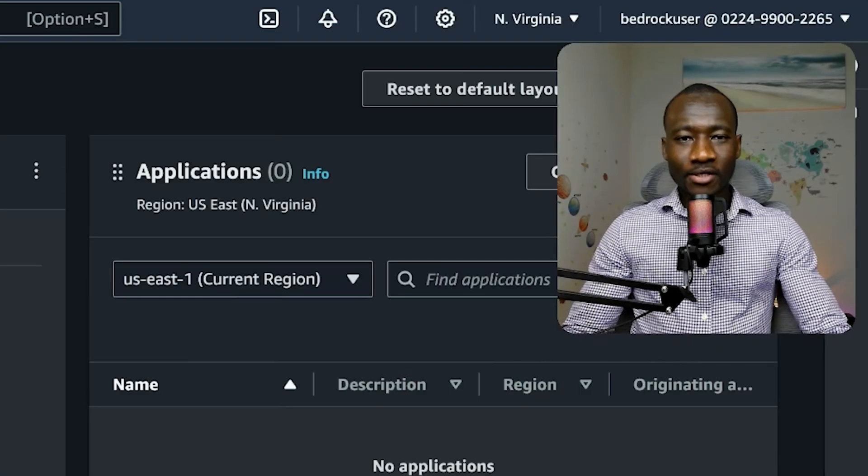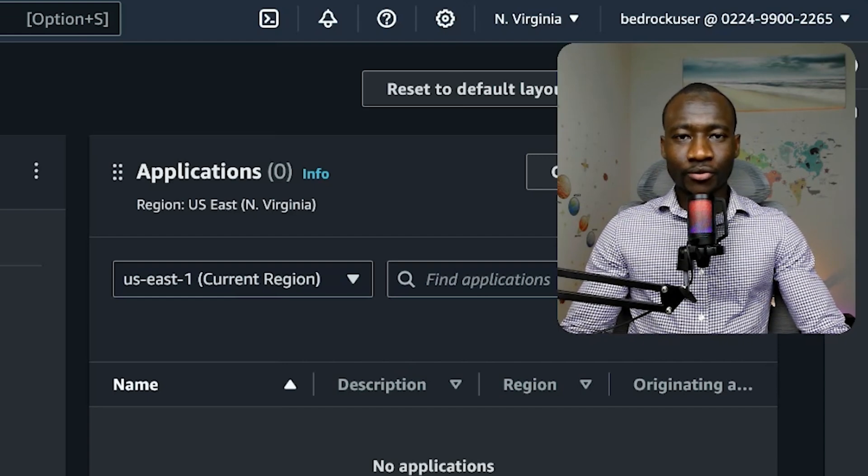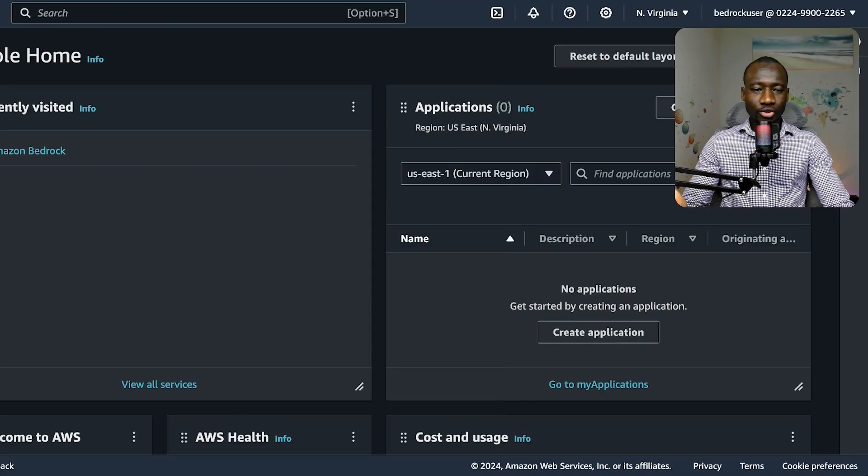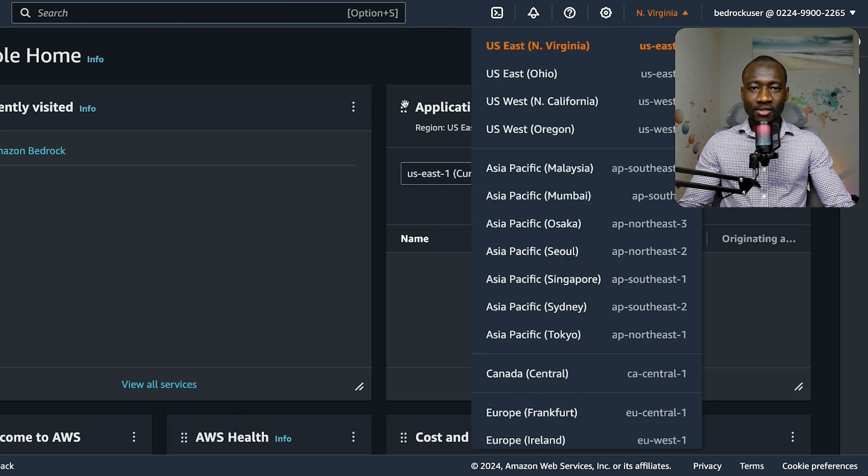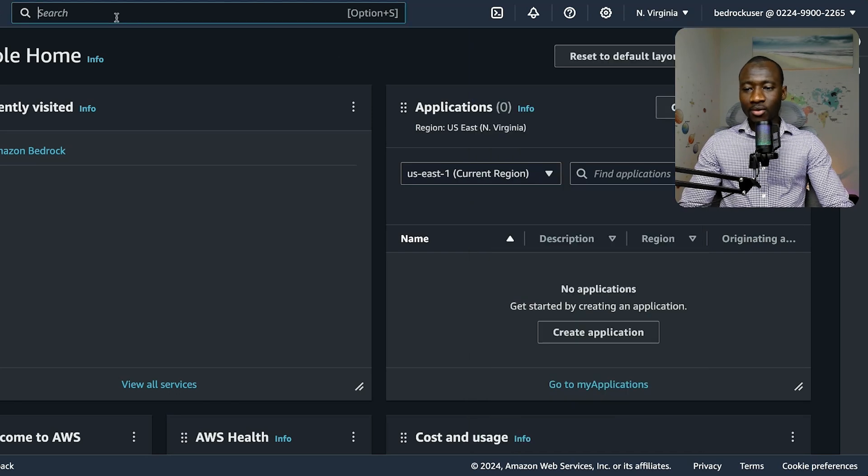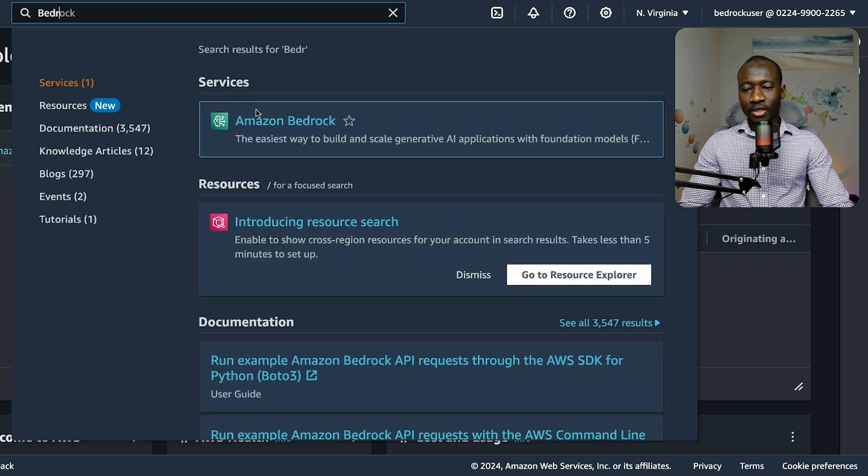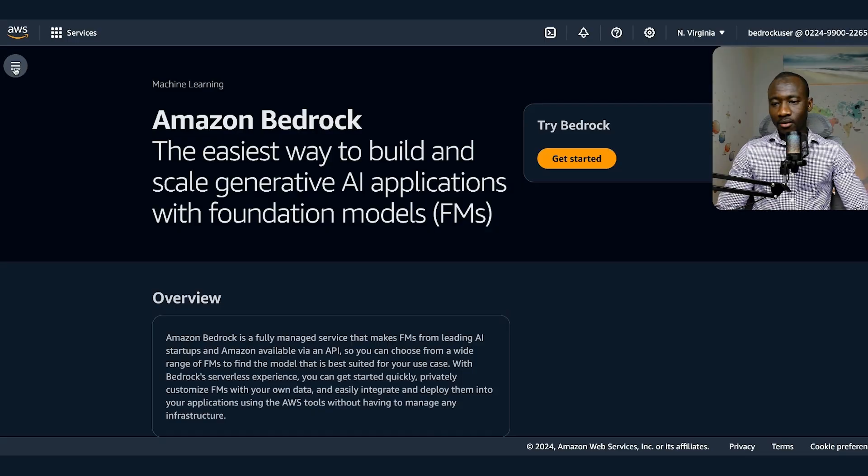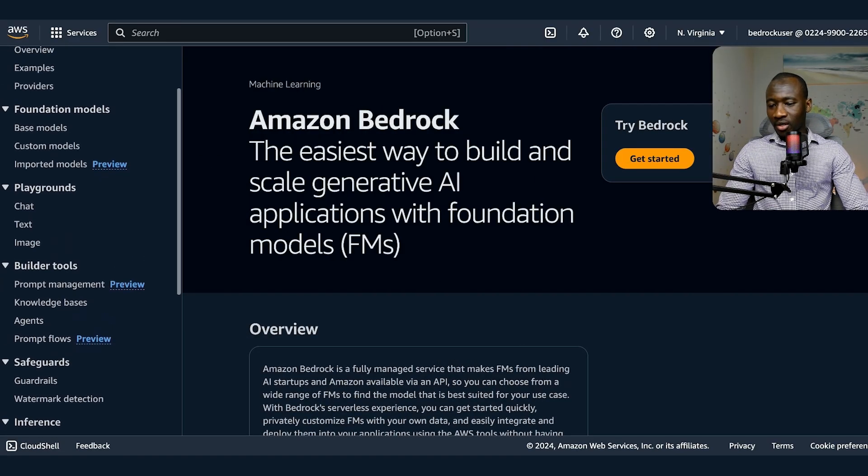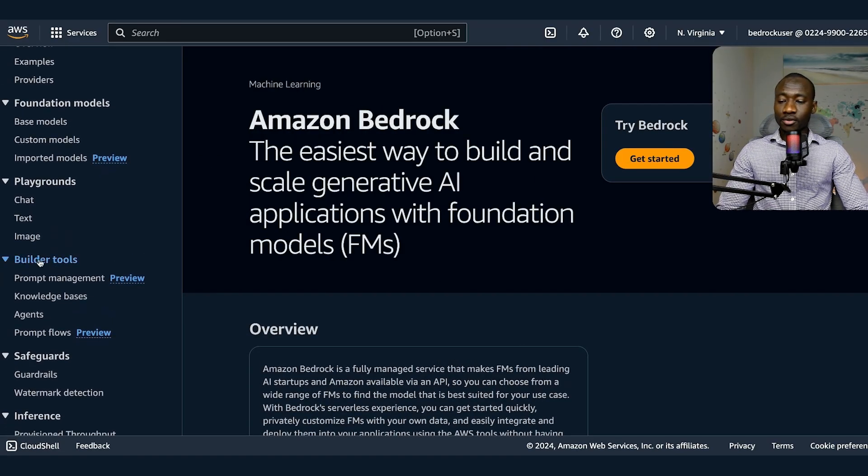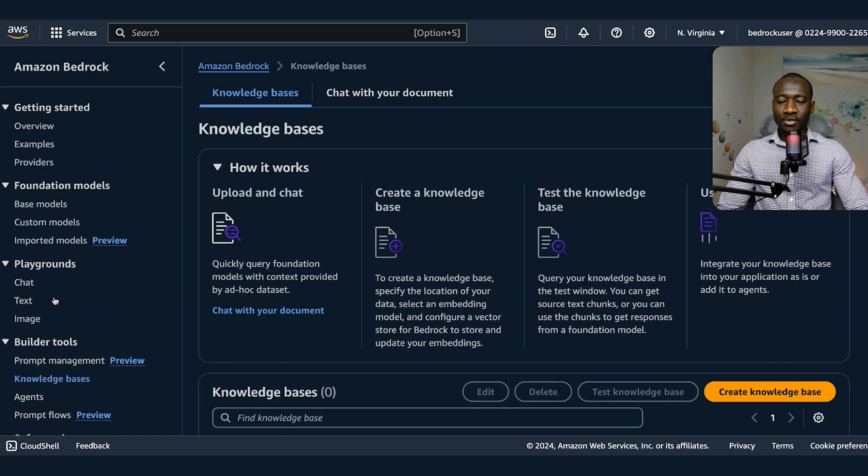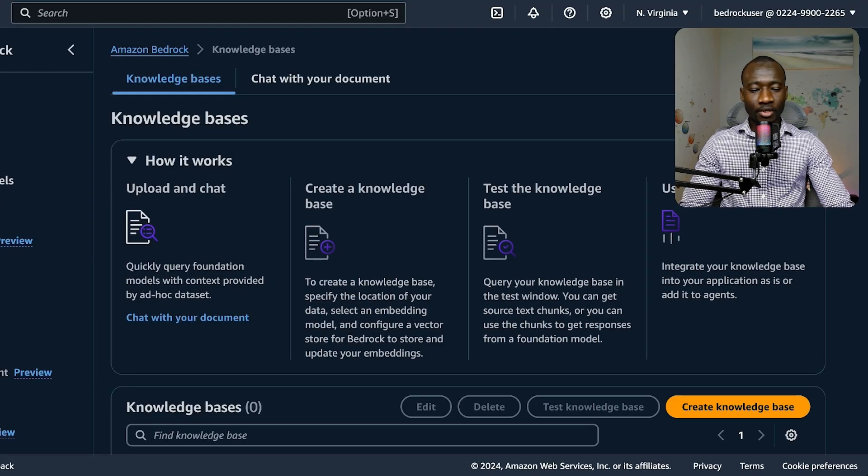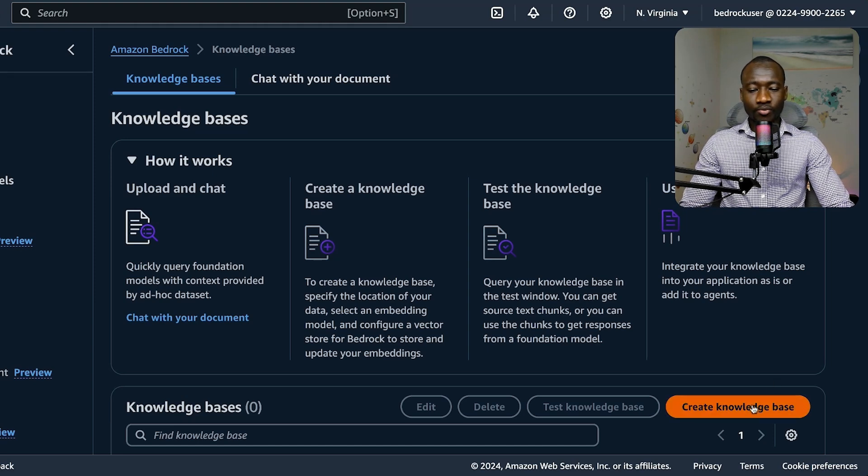Next step is to create a vector store for our dataset that is currently on S3. But before that, make sure to be on US East 1 because this is where most AWS services are available. Now let's type BedRock from the search bar. We can see knowledge base under builder tool. We select knowledge base and create knowledge base.